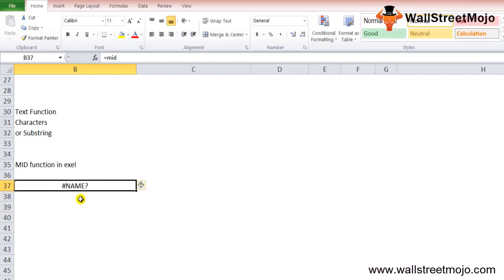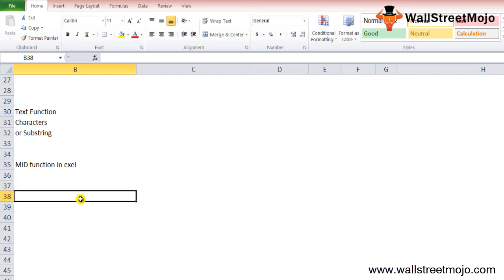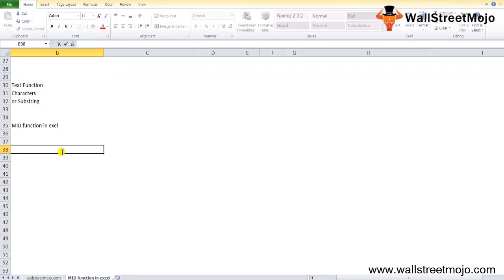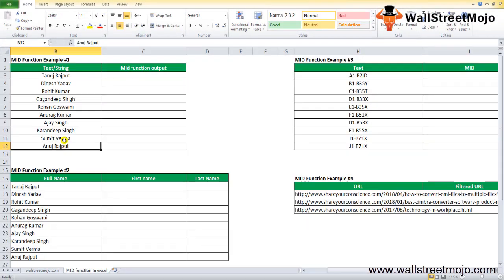The MID function in Excel is very simple and easy to use. Let's understand its working through some formula examples and we'll be able to figure out the details in a more explanatory fashion.